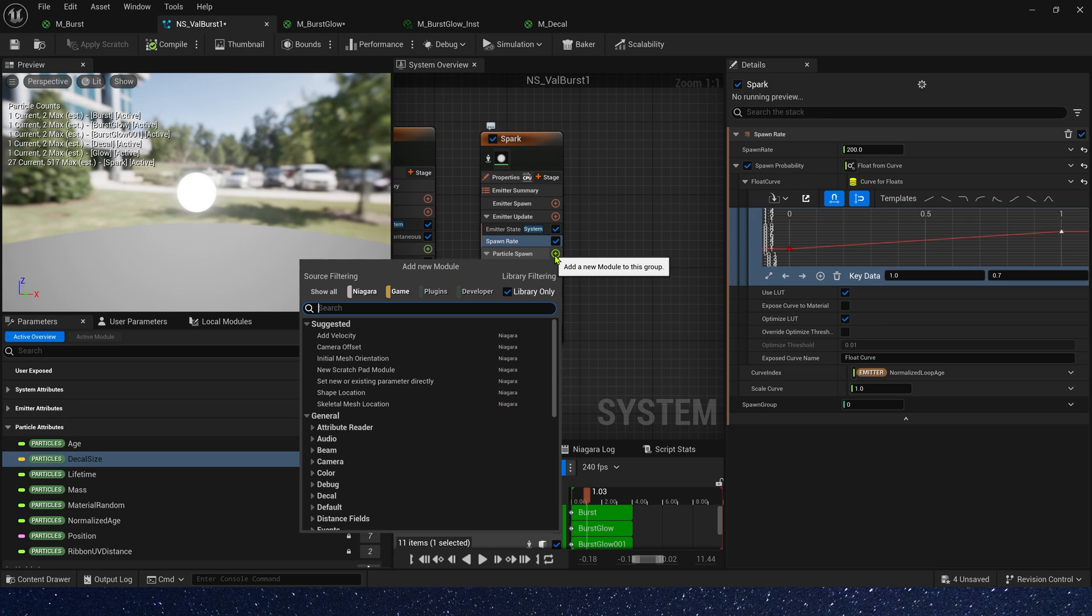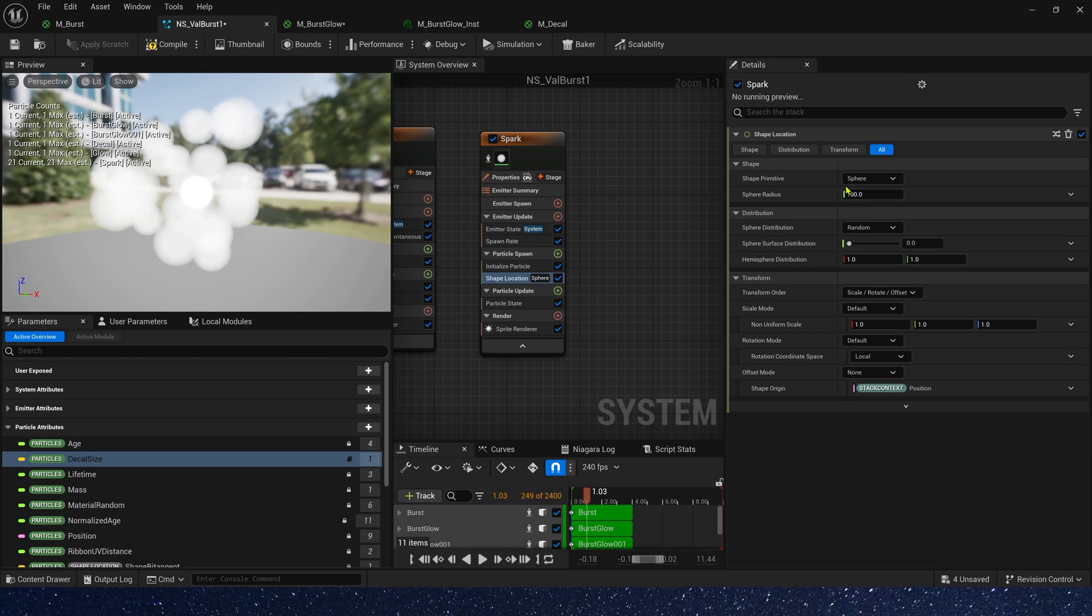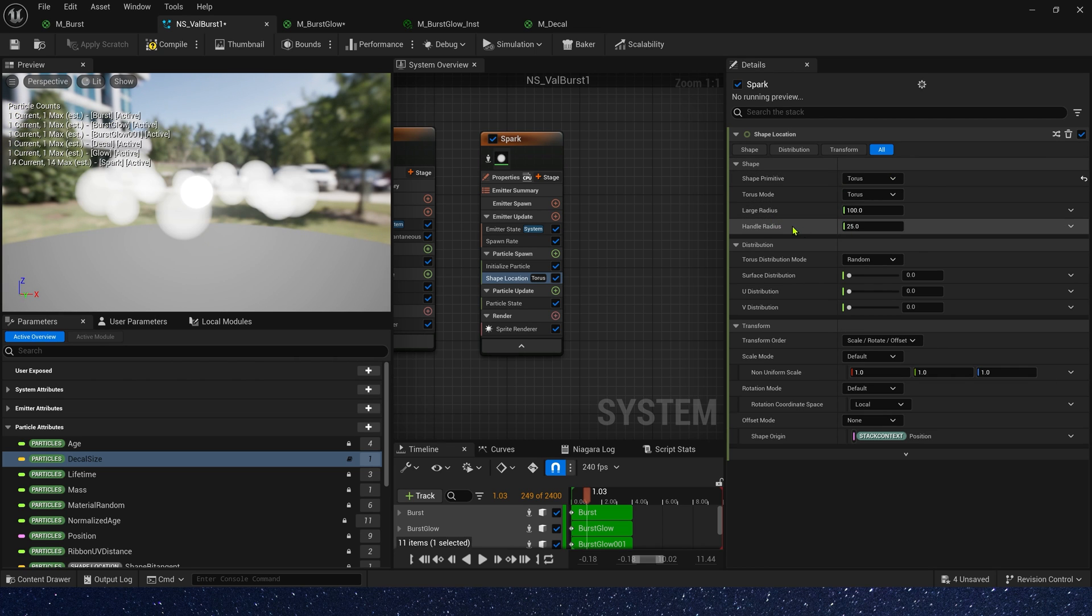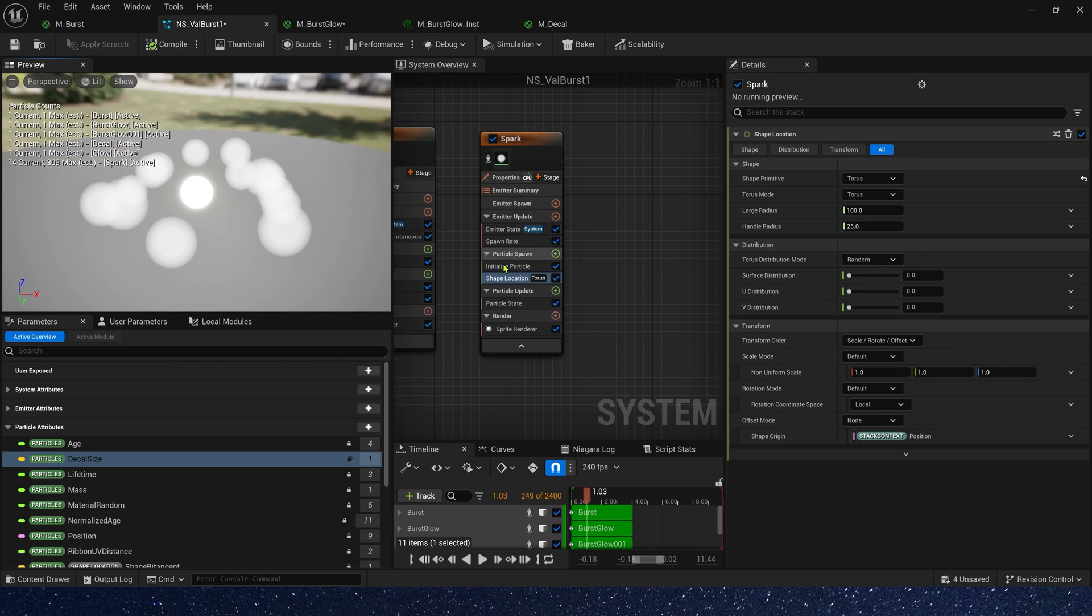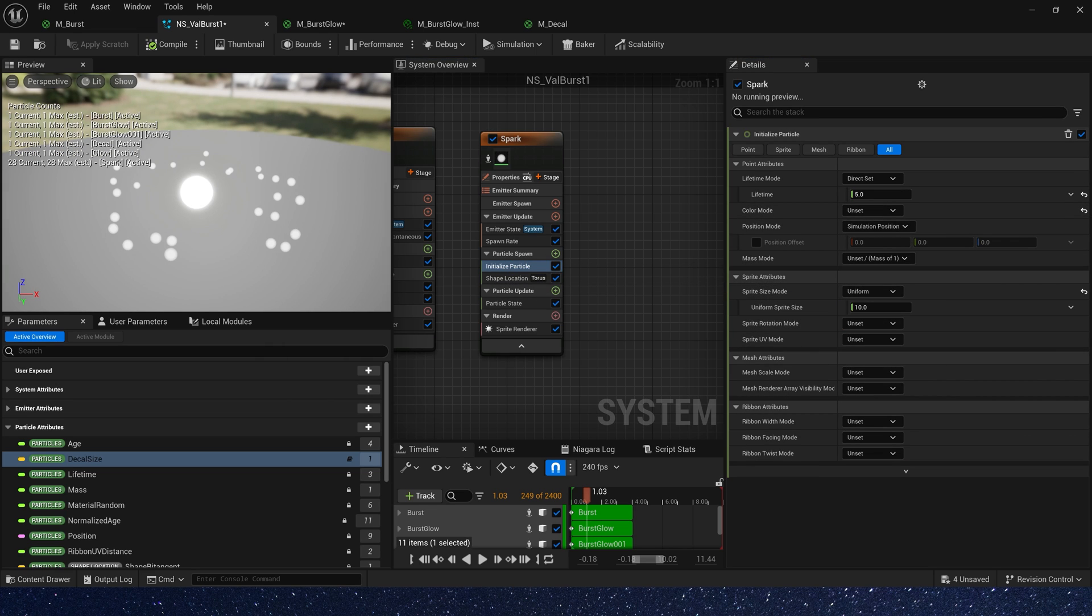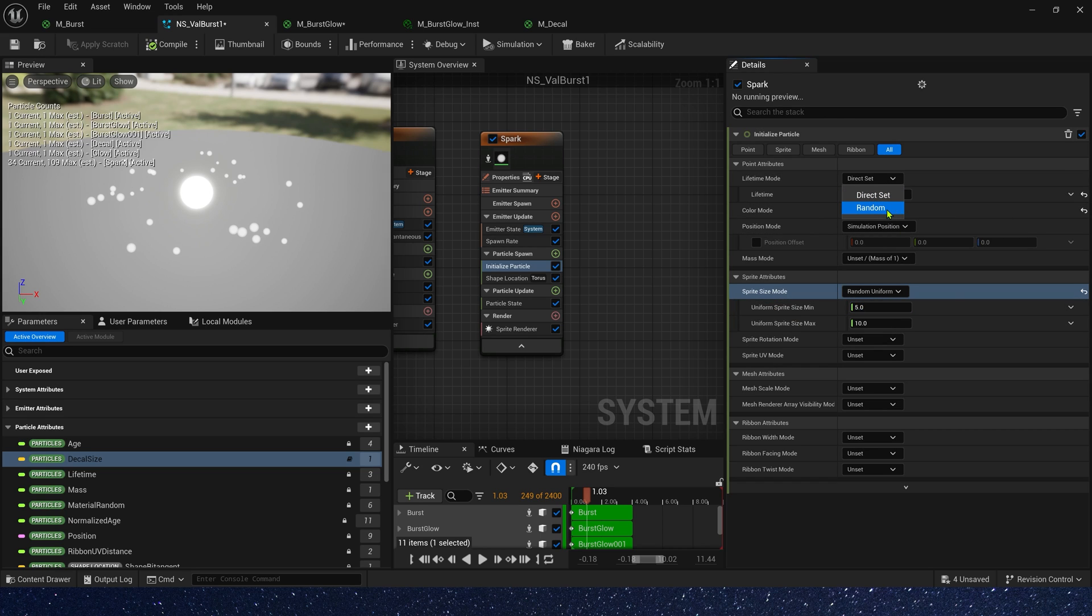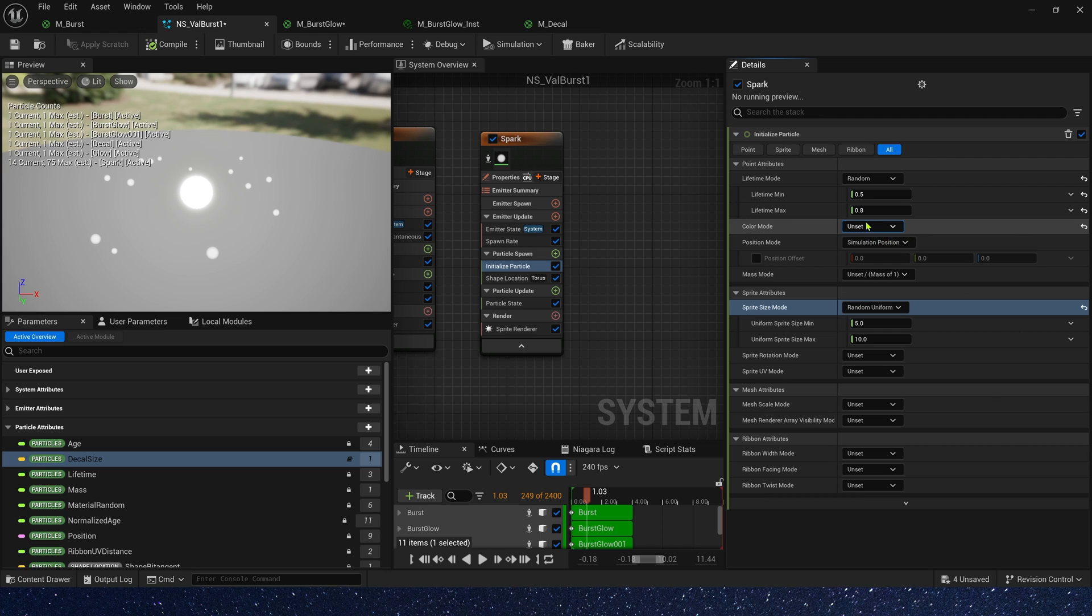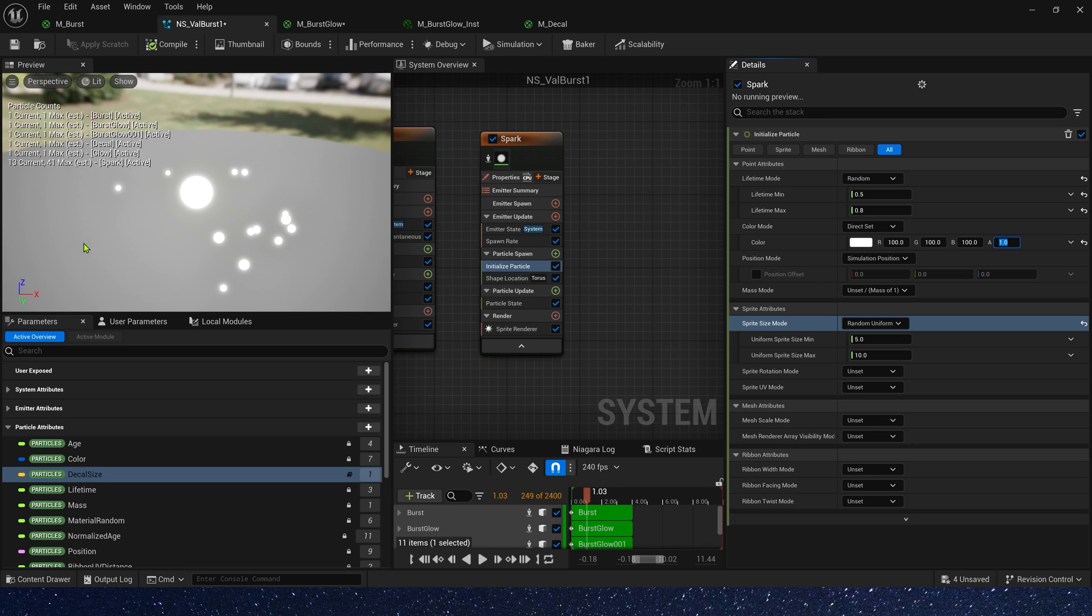And we need a shape location in particle spawn. We can use torus. Okay, we need to change the sprite size. They look too big. We can use a random uniform, 5 to 10. It's okay. Lifetime is also random, 0.5 to 0.8. And color is also 100.